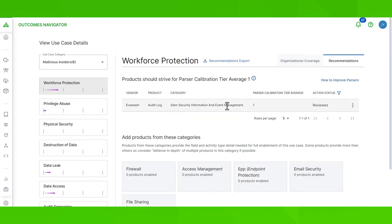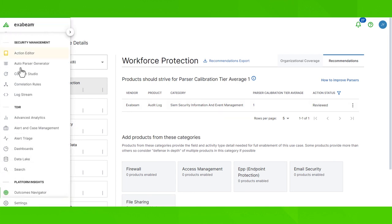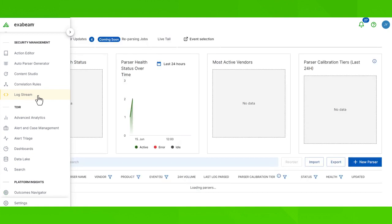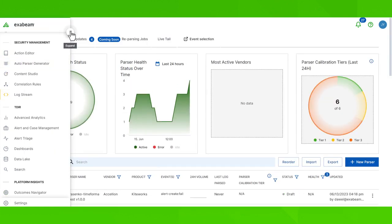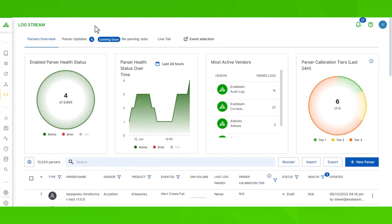Now after looking at Outcomes Navigator, maybe there's a parser listed here you want to tweak or look more into. You can pivot from here easily using the sidebar into Logstream. Logstream is where you can actually edit, manage, and troubleshoot your parsers. Remember, if you're doing a lot of frequent pivots, you can always pin down your sidebar.